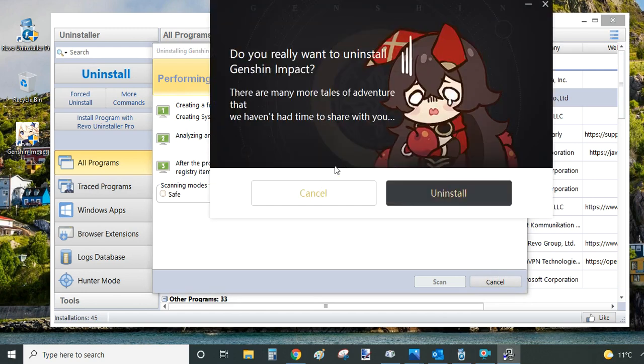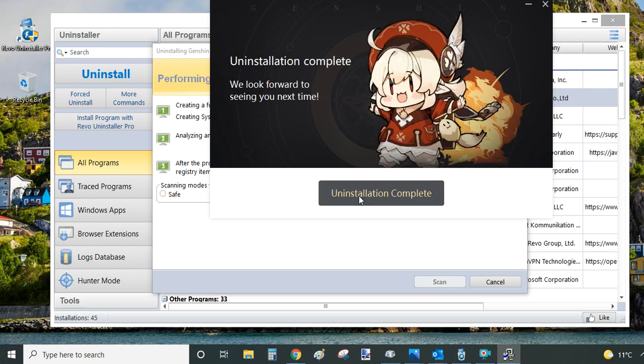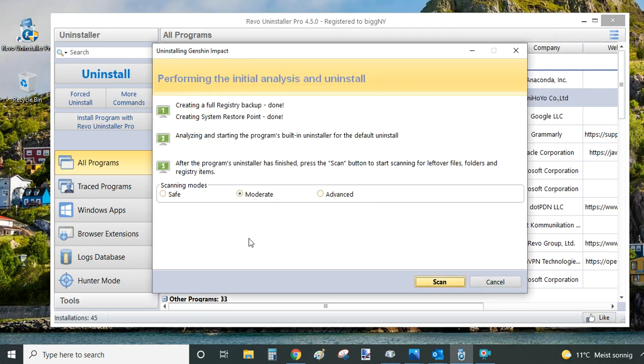And as you can see, the system pulls up the game's own uninstaller. So if you wish to proceed, just click on Uninstall here and the uninstallation is complete.